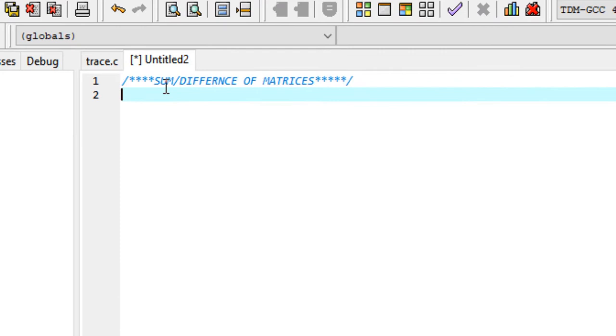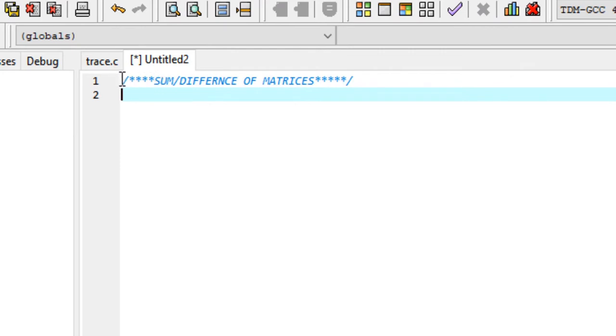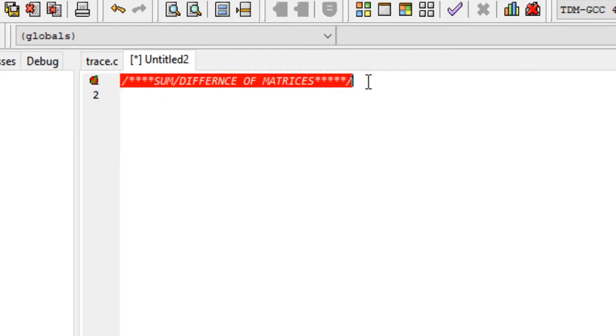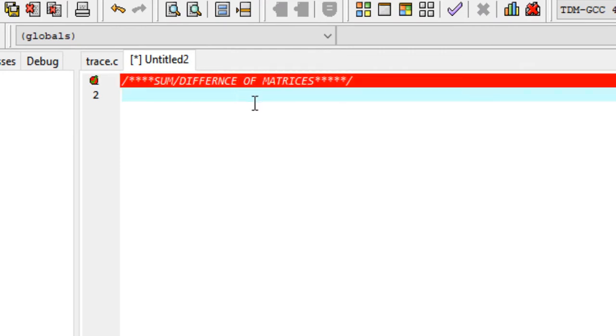Here we are going to write a program to calculate the sum or difference of two matrices. Let's go ahead and start it.